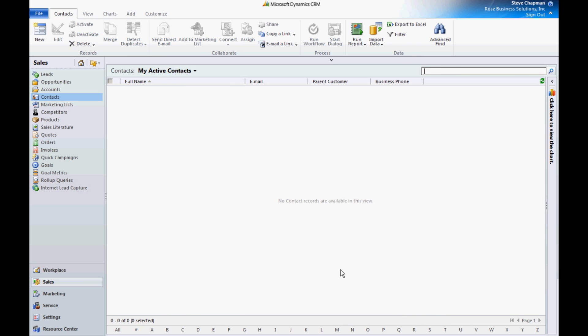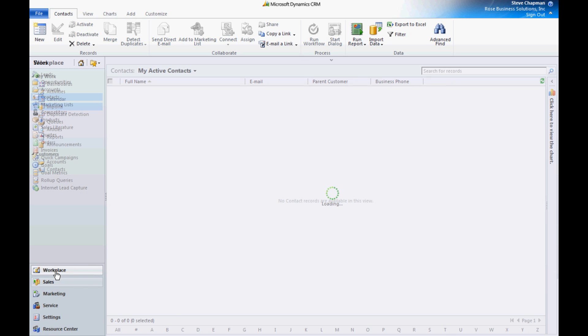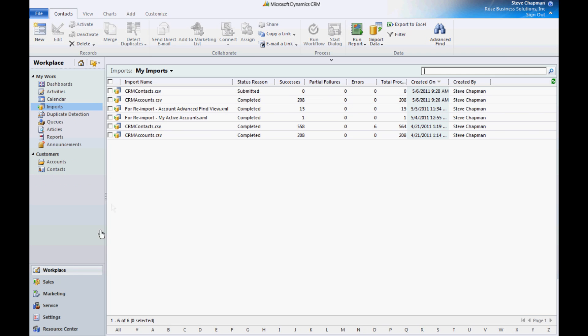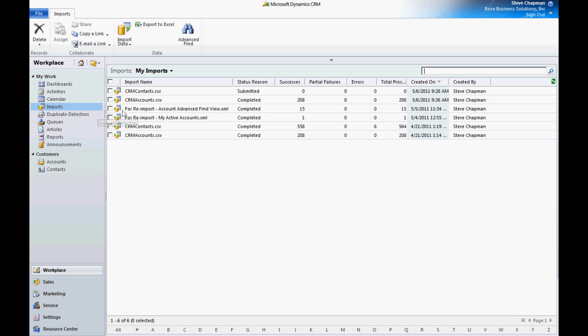So now it's ready to go. You can always look at the process of your imports if you go to your workplace area here and look at imports. You can see that I've got some imports here. This one is the one we just did. I can refresh this page and see how it's doing. Right now it's parsing the data.